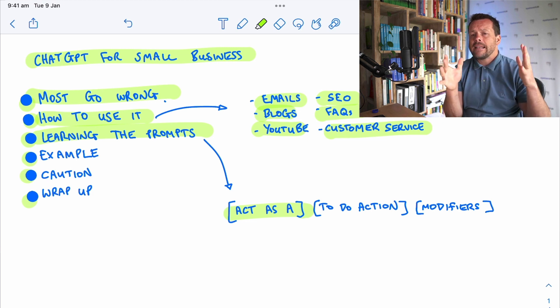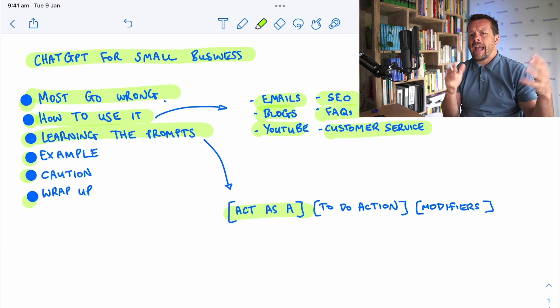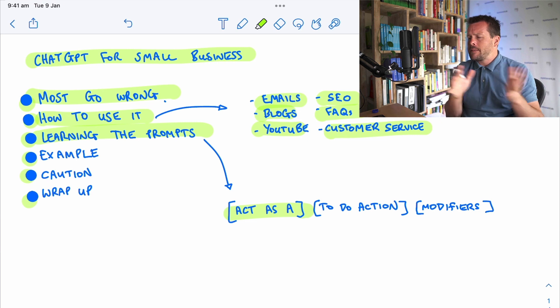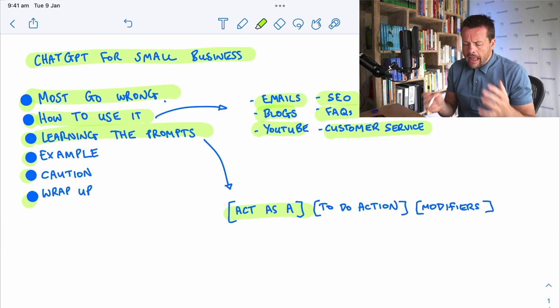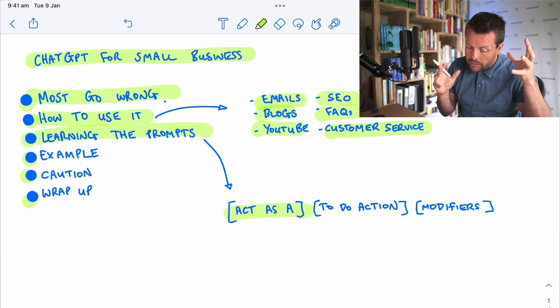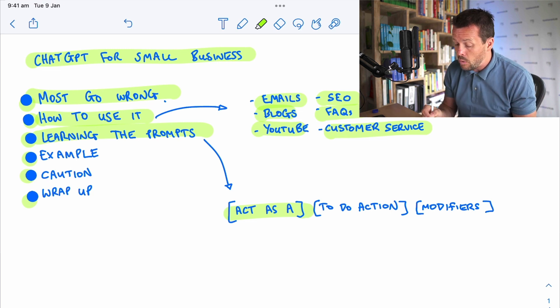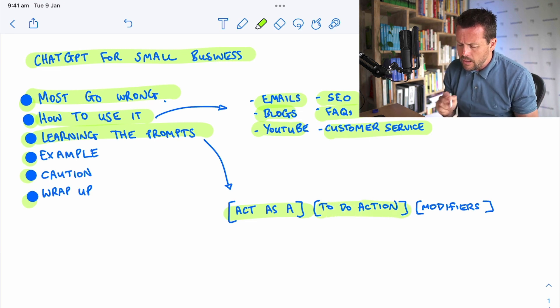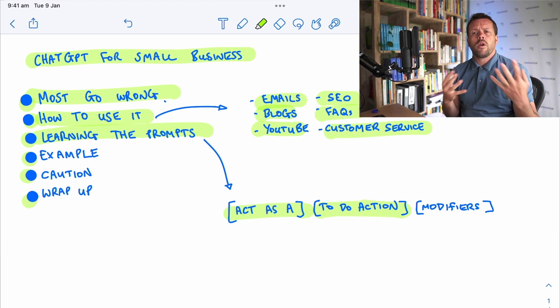Act as a business coach, act as an expert on hairdressing. And that is a great way to tell the AI how you want it to approach what you're about to ask it to do.